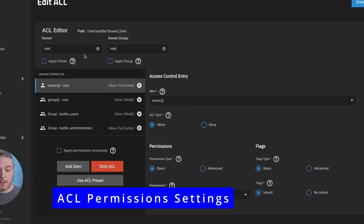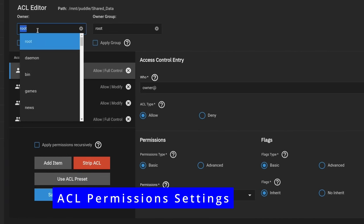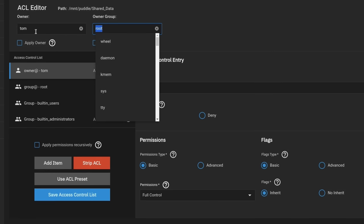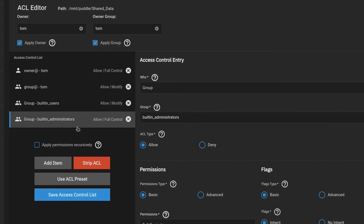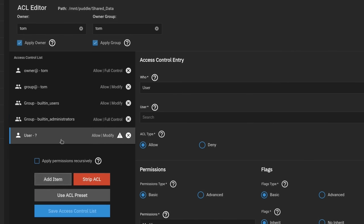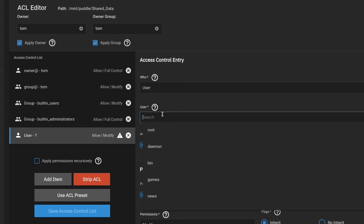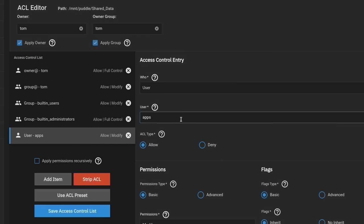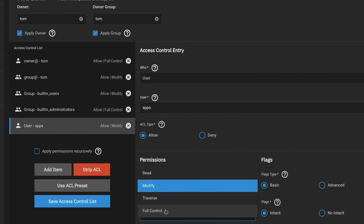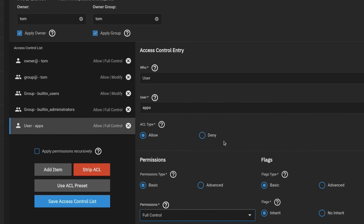Right now we're going to edit the permissions and build our ACL. We hit edit and we want to put the user Tom right here and the user Tom right here. Apply owner, apply group. So we have Tom allow full control, group allow full control, built-in users, built-in administrators. All this is perfectly fine. We have to add one more. We're going to add one item and that item is going to be a user and that user is called apps. This is a built-in user. This is the apps user that is also with SyncThing. We're going to give full control over here. This allows the user apps, which is the user that SyncThing is running as, to have full control to read and write into this particular share.